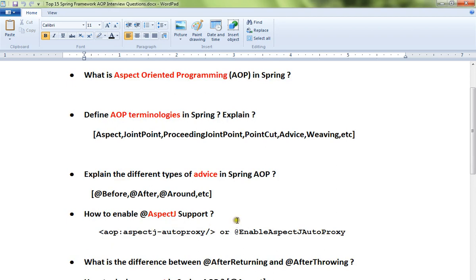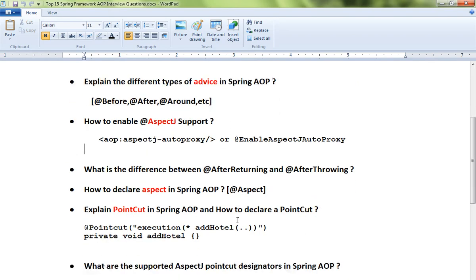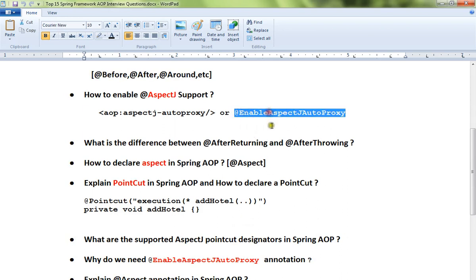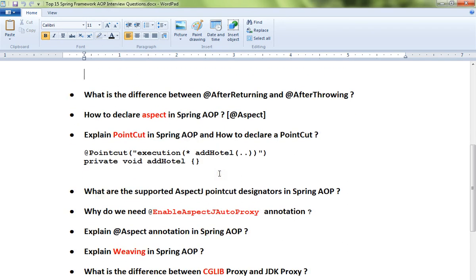Third: explain the different types of advice in Spring AOP — before, after, and around. Fourth: how to enable AspectJ support — in Java config you can use an annotation, and in case of XML you can use the corresponding tag.